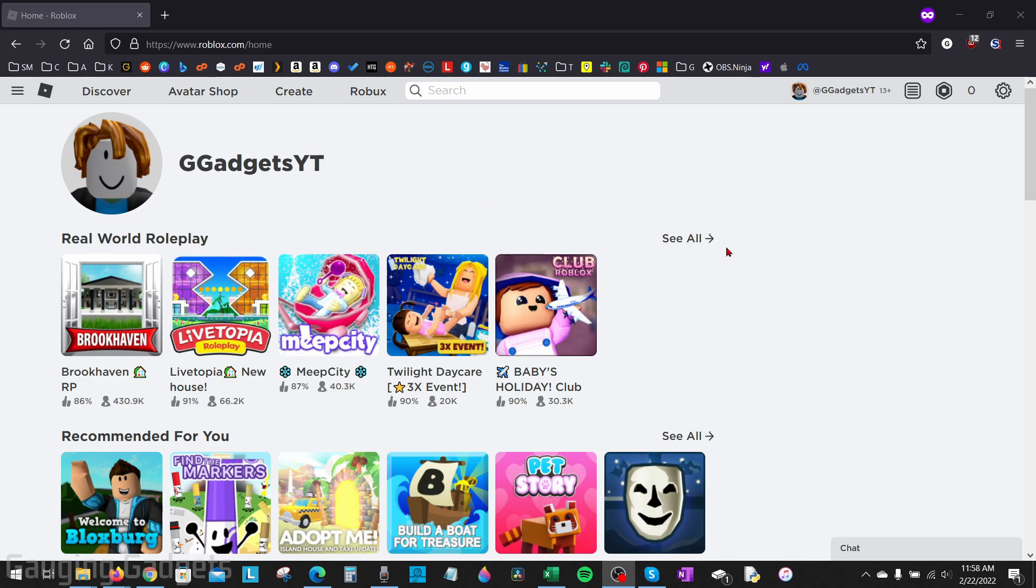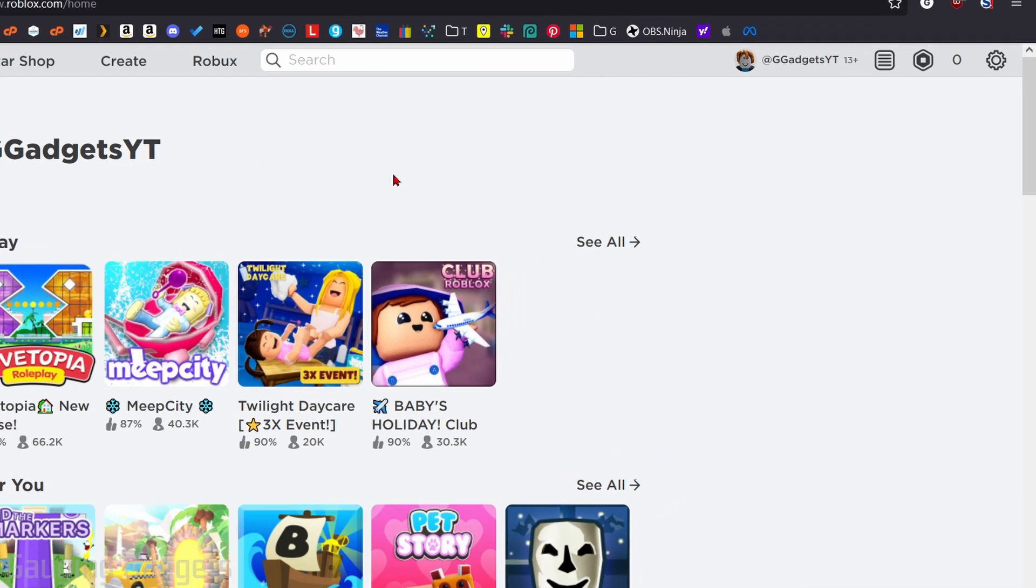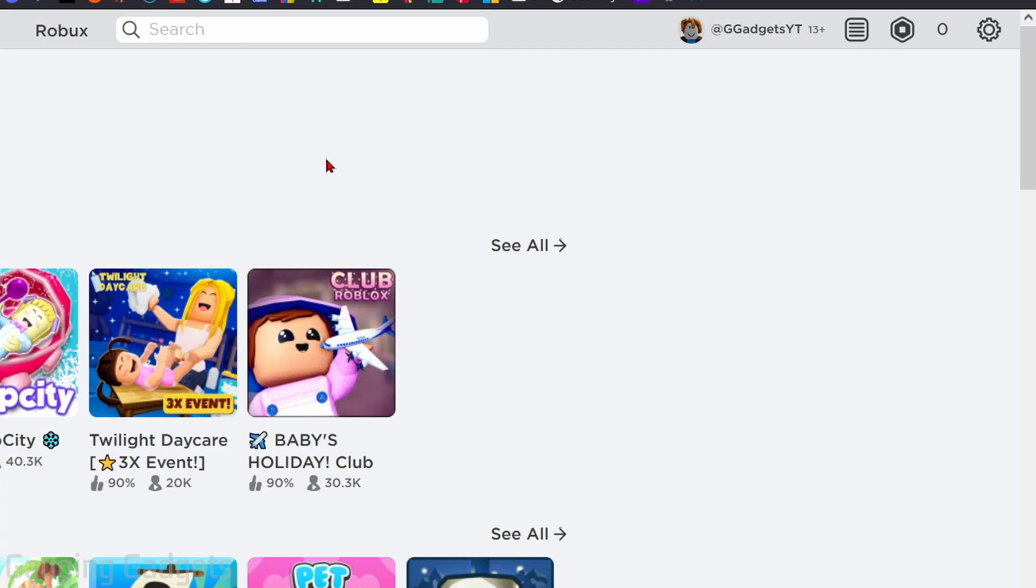The first thing we need to do to get started is simply open up the browser on our computer, phone, or whatever you're using, and go to roblox.com and log into our account. Once you're logged into your account, select the gear in the top right to open the menu and then select settings.